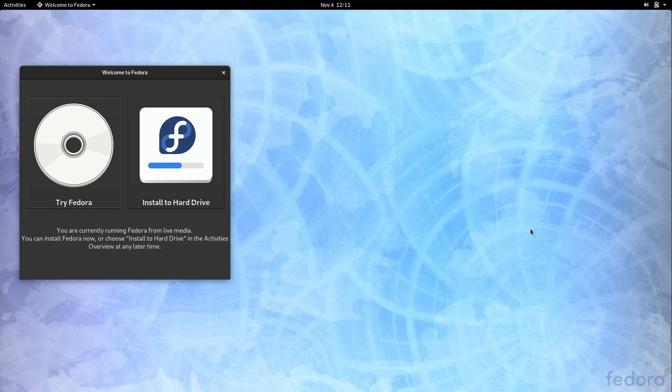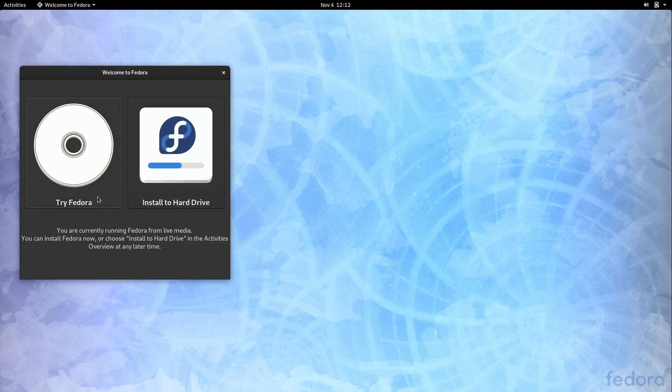So that basically means it's running the OS directly off the flash drive which unfortunately could mean that it could run a little slow. So the speed that you experience in live mode is not necessarily going to reflect the speed of the final installed version. As you can see we have an option to try Fedora or to install it directly to the hard drive. We're not going to install it just yet. We just want to make sure a few things work first.